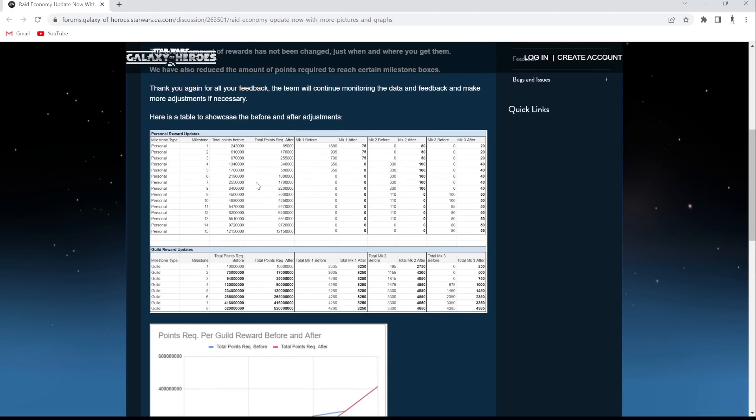Okay, I don't know if you guys can even see this. The before and after adjustments, okay. So personal reward updates, where's the before, where's the after? Okay, here's the before, here's the after, okay.